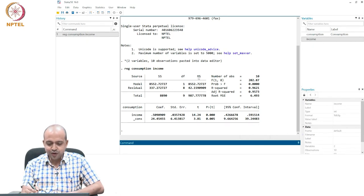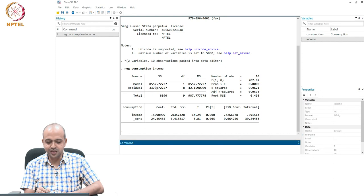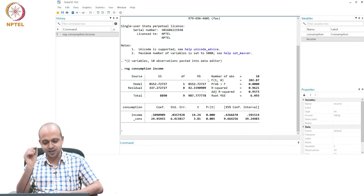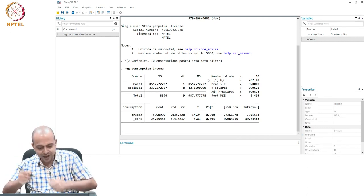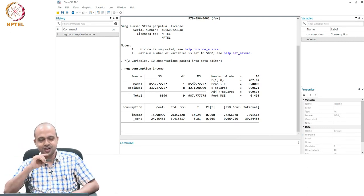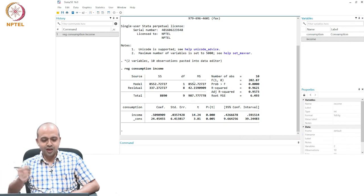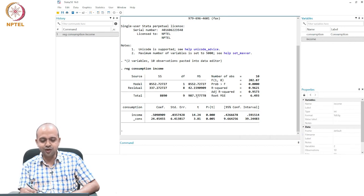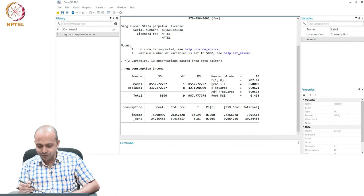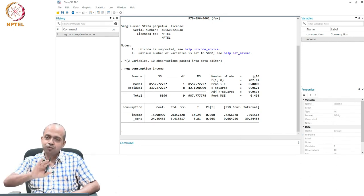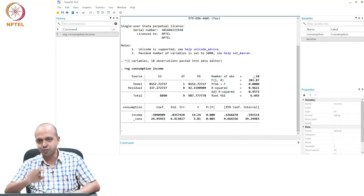Stata has also defined MS — mean sum of squares — which is nothing but SS divided by degrees of freedom. So 8550.72 divided by 1 gives the model MS. Similarly, dividing residual SS by 8 gives 42.15. If you take the ratio of these two MS values — MS of model divided by MS of residual — that will give you another important statistic called the F-statistic, and that value turns out to be 202. The implication of the F-statistic we will discuss later once you understand hypothesis testing.